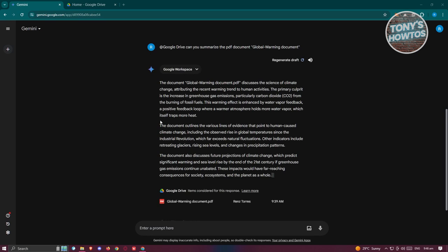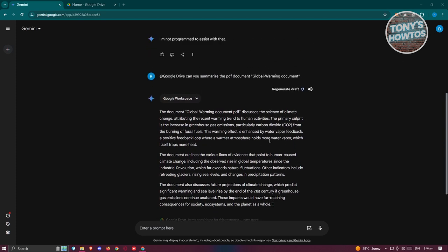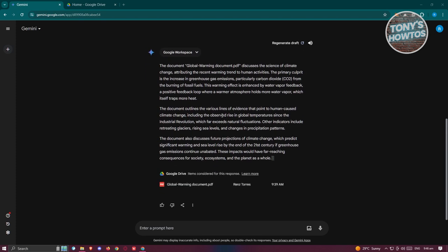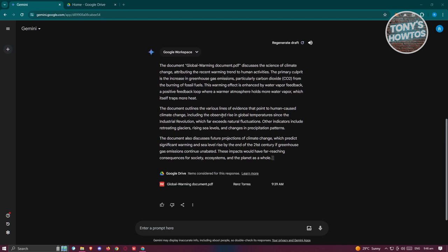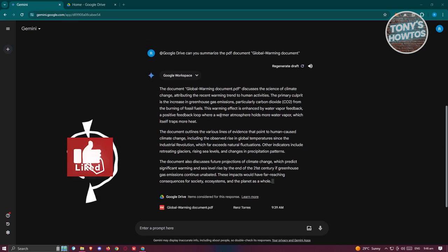It's going to give you some summarization of the document that you mentioned and from here you should be good and that's about it.